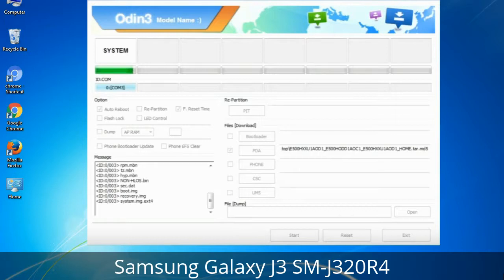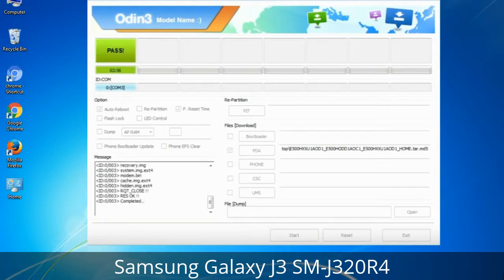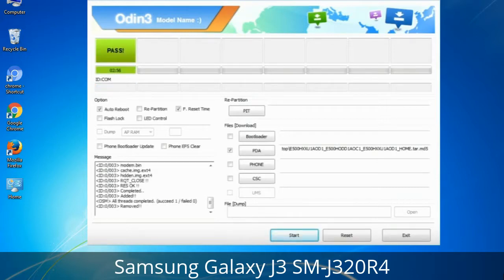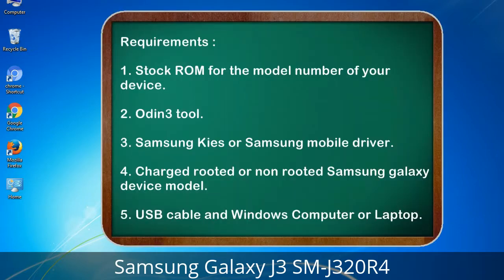This tutorial is going to show you the process of flashing Samsung stock ROM and official original firmware via Odin. It is a complete tutorial about flashing and restoring any model of Samsung Galaxy smartphone or device to stock firmware. This guide will make you able to upgrade or downgrade any firmware version using Odin 3.